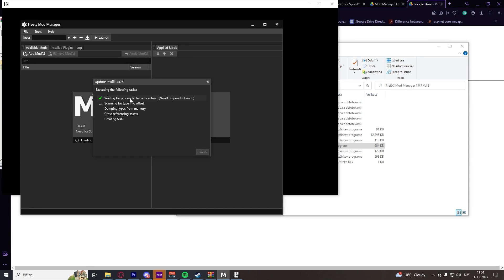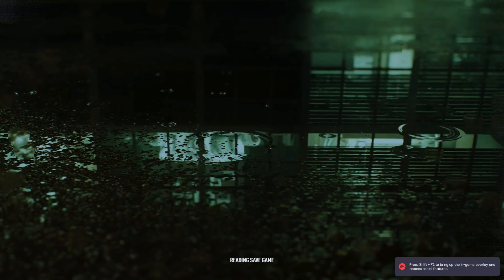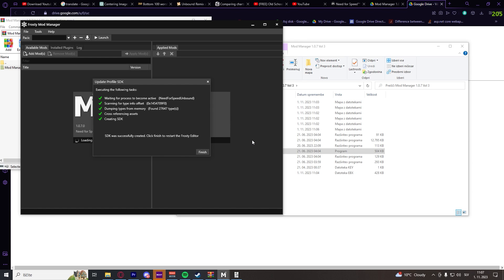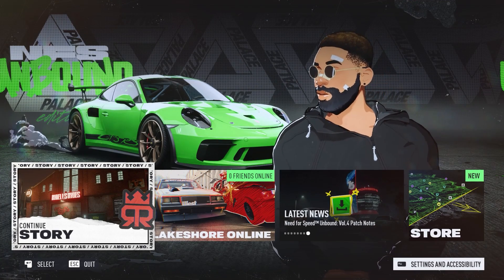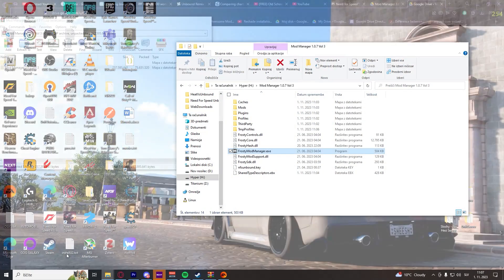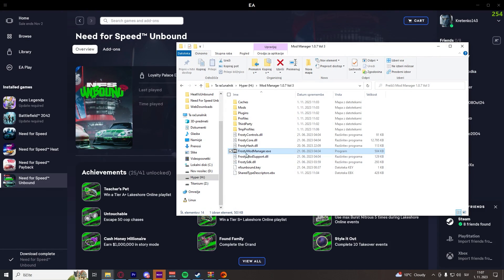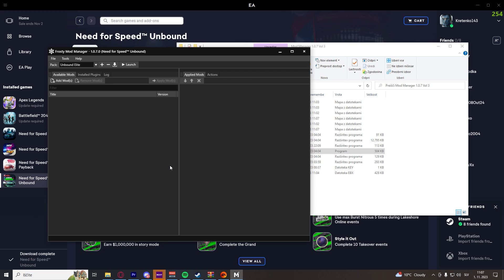Launch your Need for Speed Unbound and wait for all of the steps to complete. Once the SDK has been successfully created, click on Finish. This will close Frosty Mod Manager, so go back to Need for Speed Unbound and exit the game. Then go back to your Frosty Mod Manager folder, launch FrostyModManager.exe again, select Need for Speed Unbound, and click Select. Just like that, Frosty Mod Manager is ready to be used.